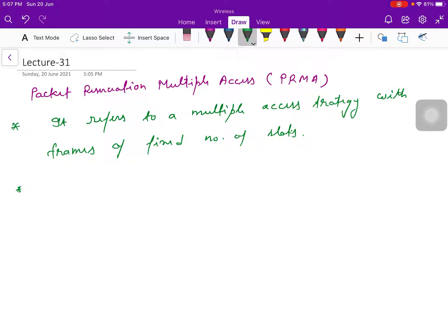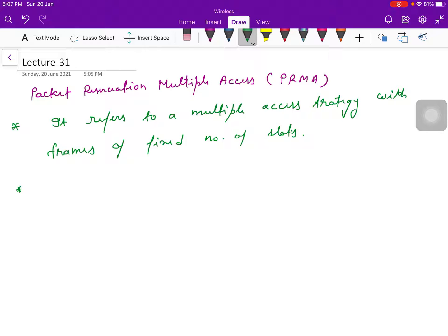In case of this PRMA, if it can successfully capture the base station, if the base station is capturing it successfully, this terminal acquired reservation in the associated slots of the next frame.